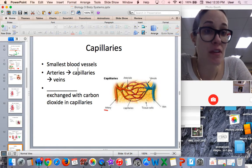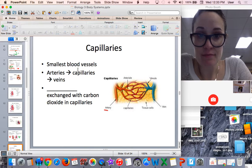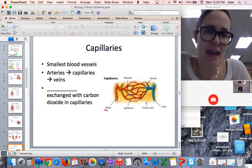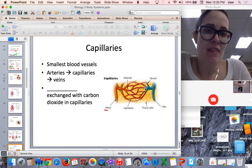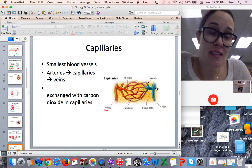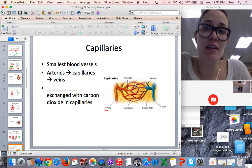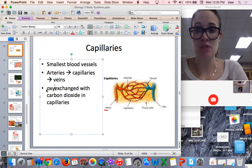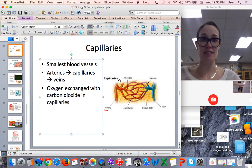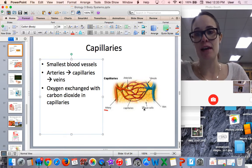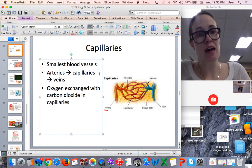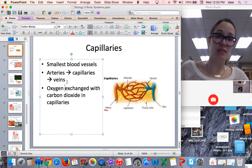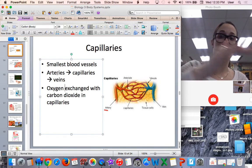Capillaries are the smallest blood vessels. They don't have any muscle on them. An artery passes the blood to the capillaries, and then the blood leaves the capillaries to go into the veins. This is where oxygen is exchanged with carbon dioxide in these capillary beds. The pathway of blood through the blood vessels always goes: arteries, then capillaries, then veins.